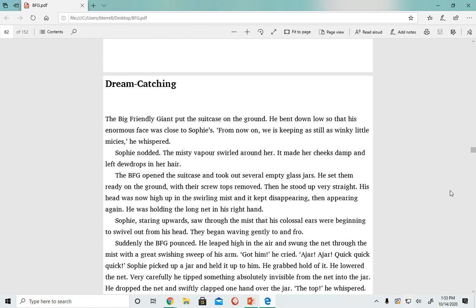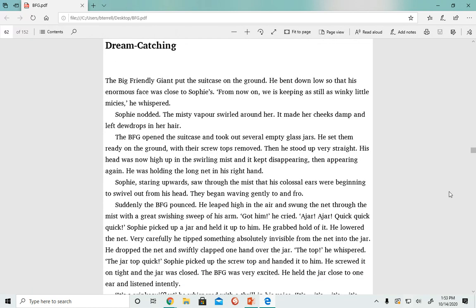Very carefully, he tipped something absolutely invisible from the net into the jar. He dropped the net and swiftly clapped one hand over the jar. 'The top,' he whispered. 'The top, quick.' Sophie picked up the screw top and handed it to him. He screwed it on tight and the jar was closed.